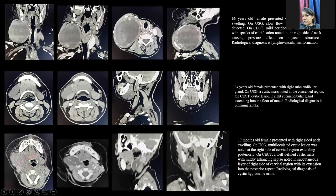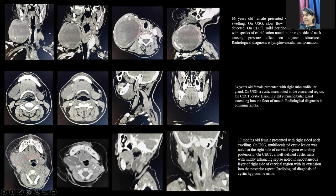A 66-year-old female presented with right-sided neck swelling. Ultrasound showed slow-flow vascular malformation. On CECT, a mildly peripherally enhancing lesion with specks of calcification was noted in the right side of the neck. The diagnosis of lymphovascular malformation was made.